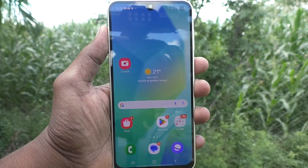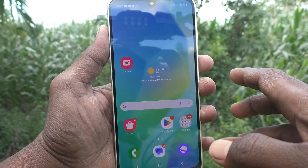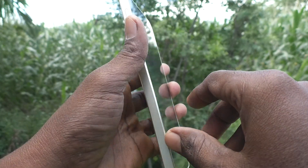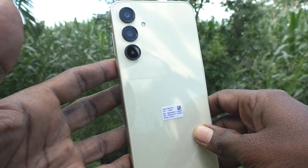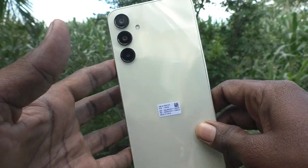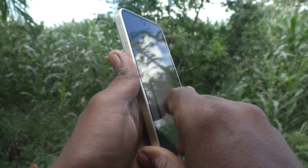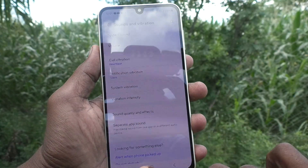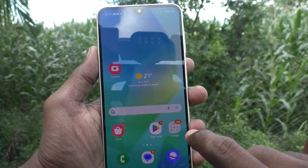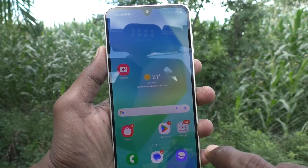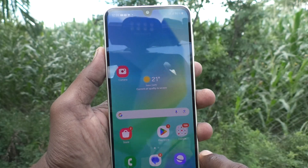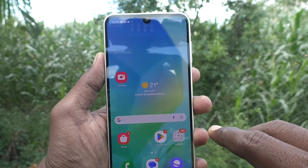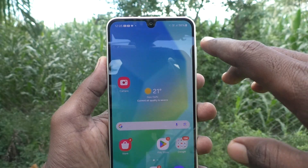Hi friends, welcome to Five Minutes Tech YouTube channel. Here is the Samsung Galaxy A16 5G smartphone. In this video, you will learn how to activate Separate App Sound in your Samsung Galaxy A16 5G.